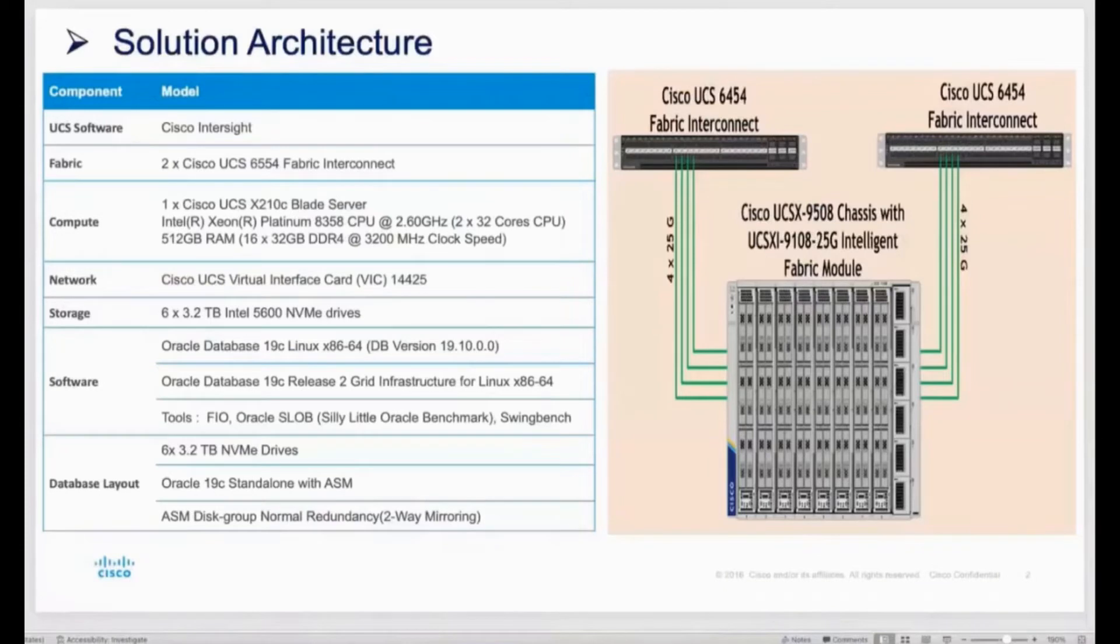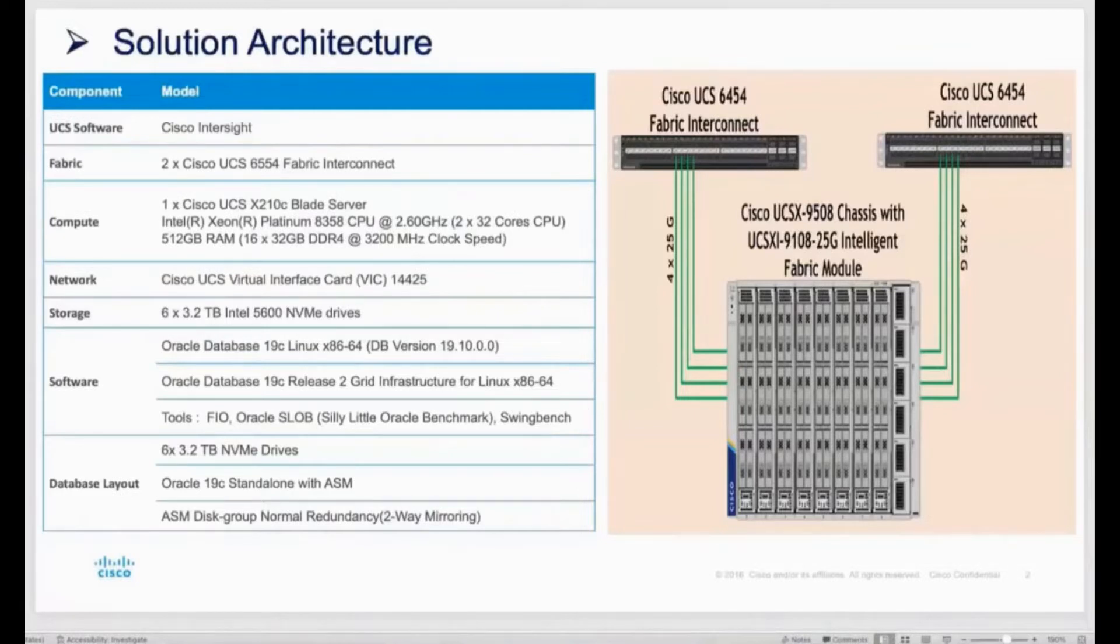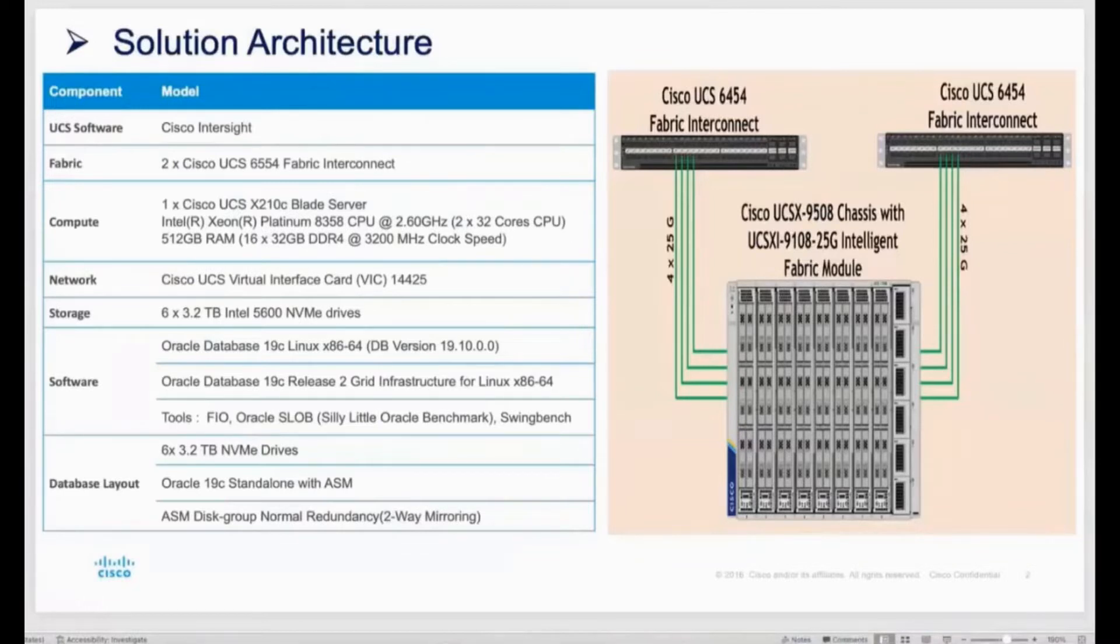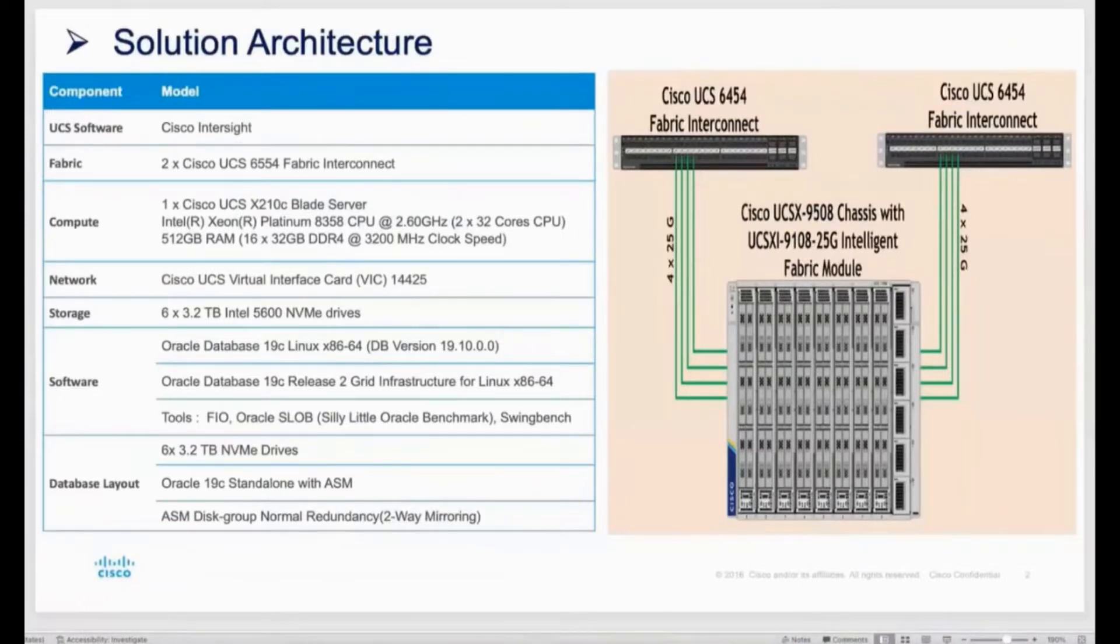Here's the solutions architecture. We have a single X-Series chassis. The chassis can hold up to eight of the X210C blade servers. Each blade server can hold up to two Intel Xeon third-generation processors and up to six NVMe drives. The chassis itself is connected to two of Cisco's fourth generation fabric interconnects to allow for connectivity to the data center as a whole.